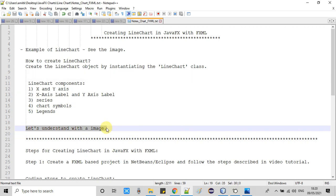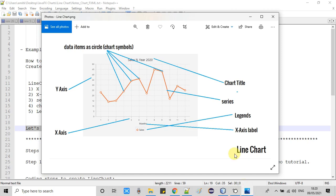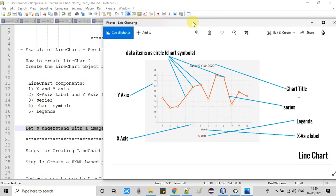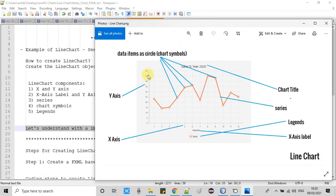Now we will see each component in this image. You can see this is a simple line chart example with the X axis and Y axis, with numbers written on them. On the top you can see the title of the chart — you can set this title from the FXML properties.